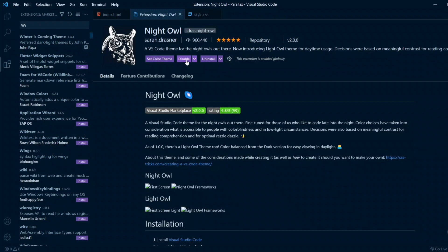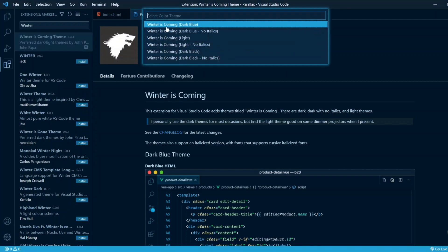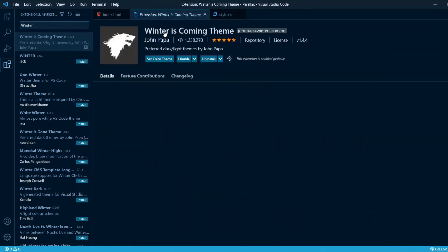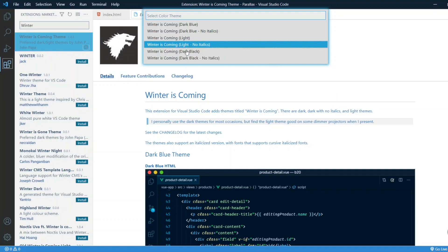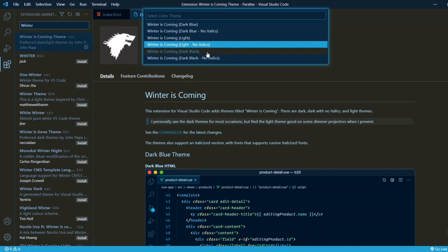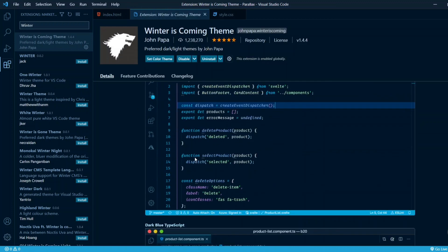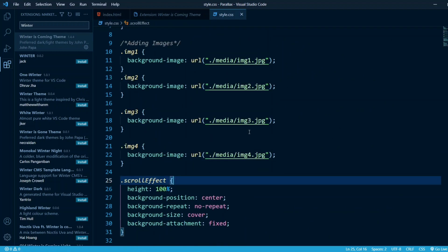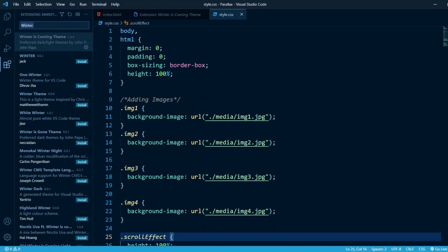Next we have Winter is Coming — yes, a Game of Thrones reference. This theme is very good and has a glow effect when you click on certain things or functions. You can see it glowing when the command palette opens. The options include light, dark black, and dark blue. The dark blue is honestly the best one — the colors are readable, it looks really nice, and it doesn't strain your eyes even during long working hours.